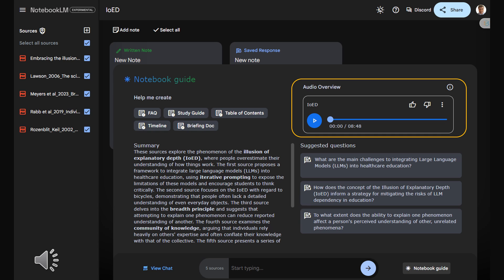So that bicycle you think you could draw perfectly, try it, you might be surprised. Yeah, or that news article you just skimmed. See if you can actually explain the main points to a friend without having to look back at it.